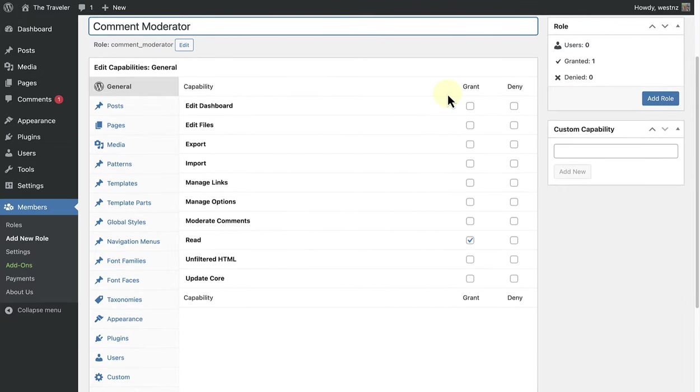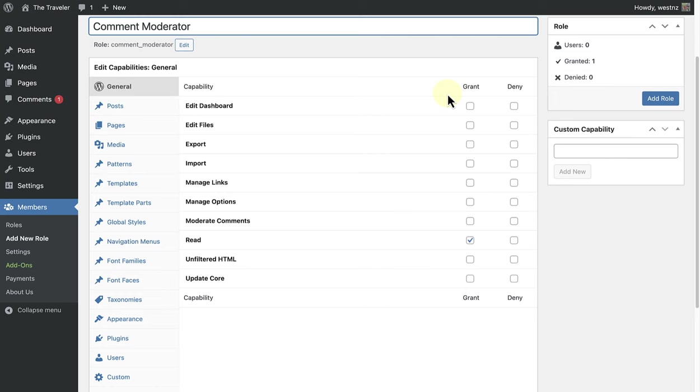If none is selected, the user simply won't have the capability. So I am just going to go ahead and grant the capabilities that I want my Comment Moderator to have. Below General, I will go ahead and grant the Moderate Comments capability.